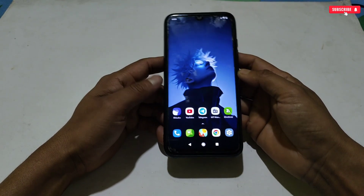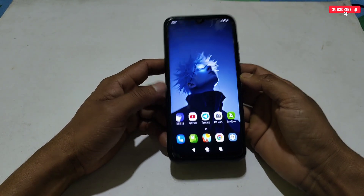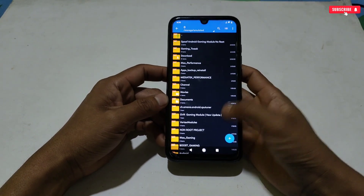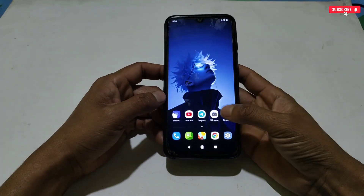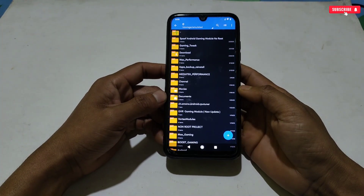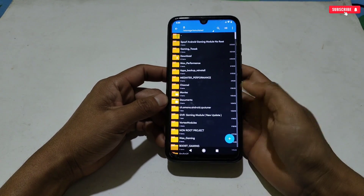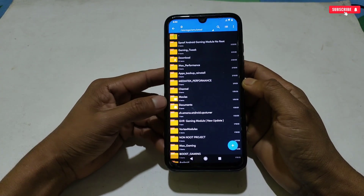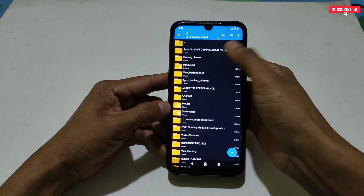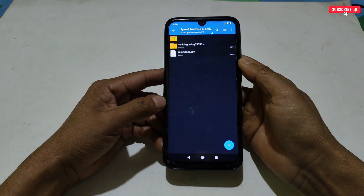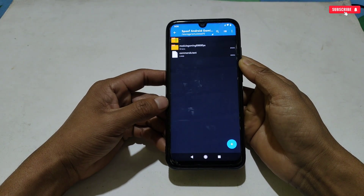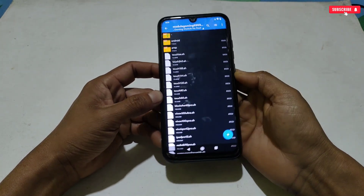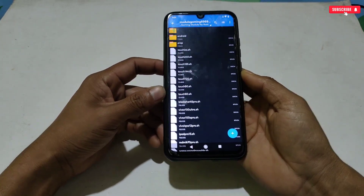Please watch the full video without skipping. First of all, download the files from the given link named 'Spoof Android Gaming No Root'. After downloading, simply extract the file and here you will get all the spoof files and gaming scripts.